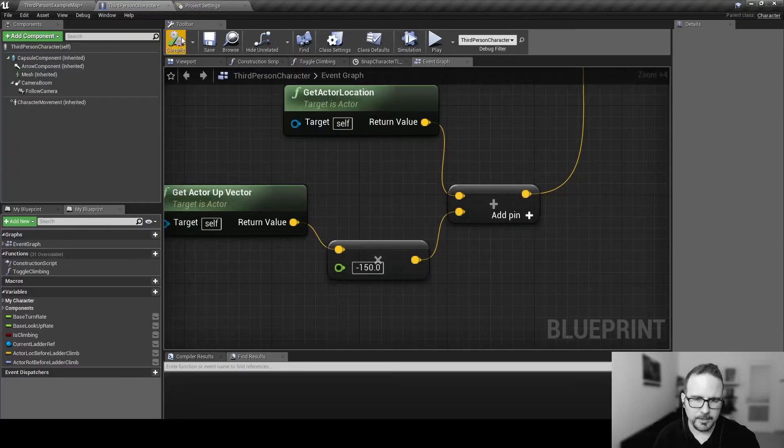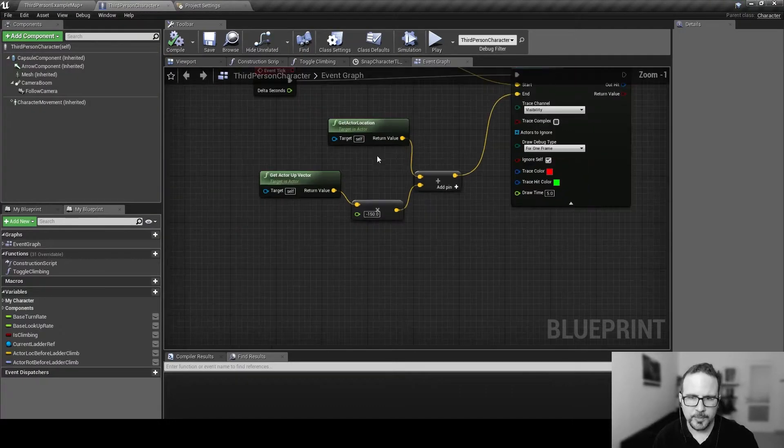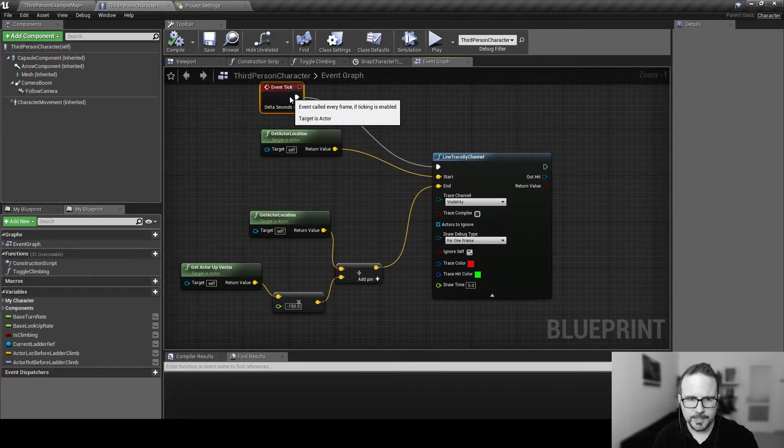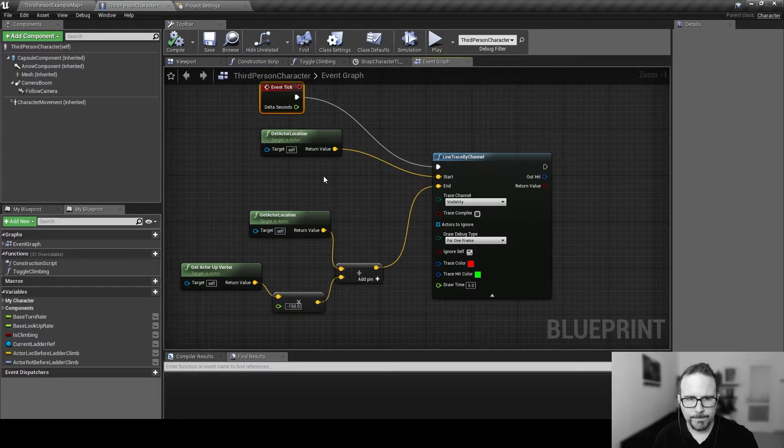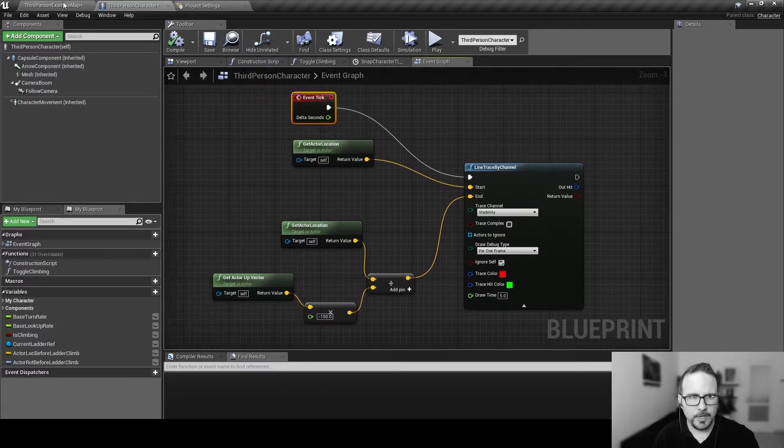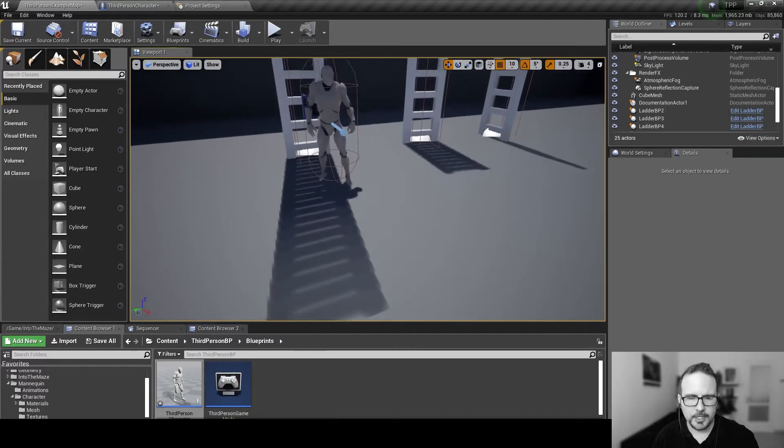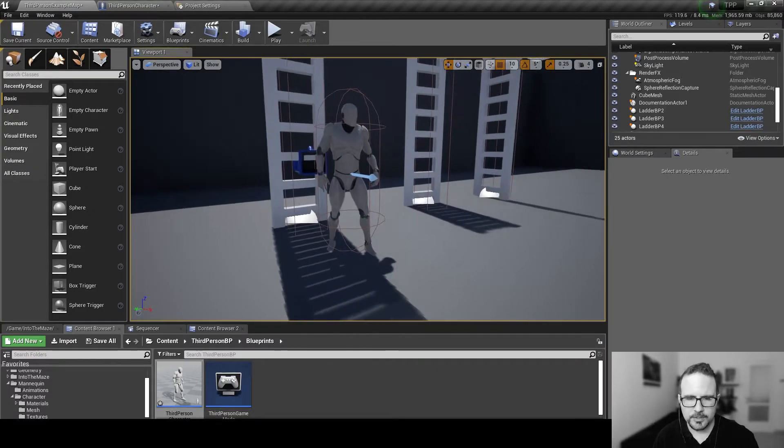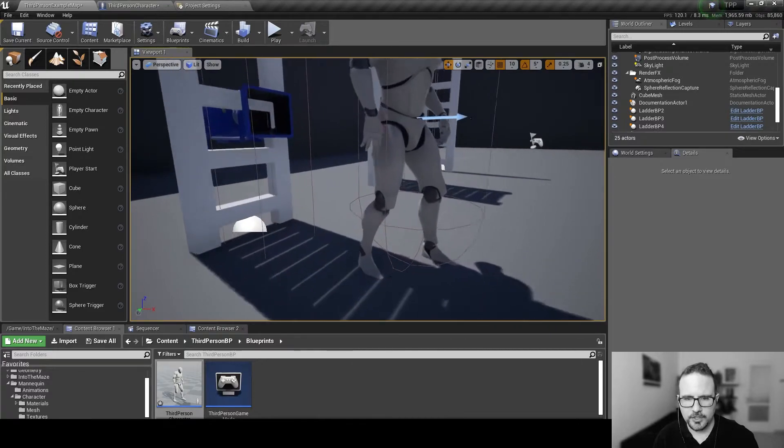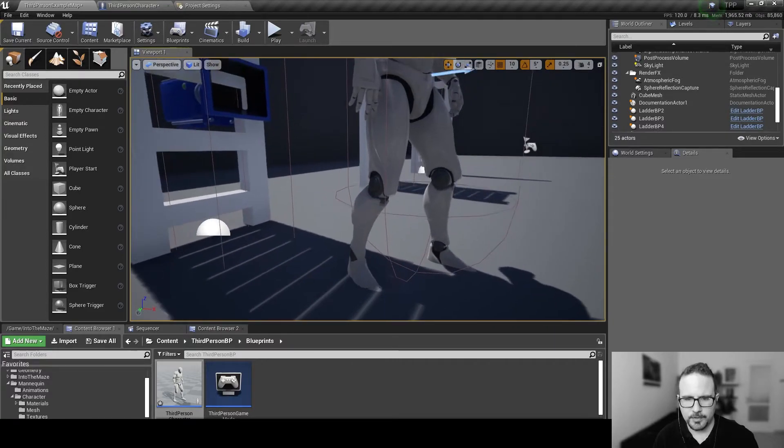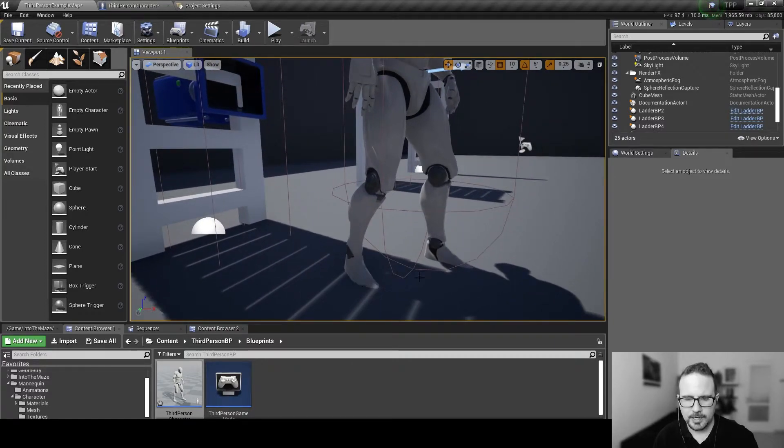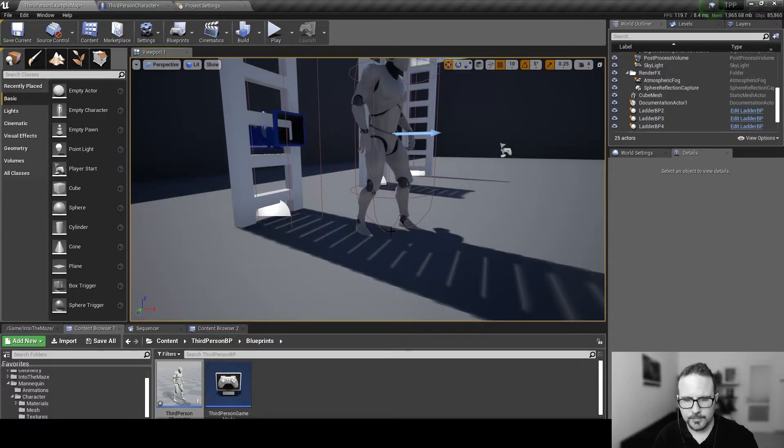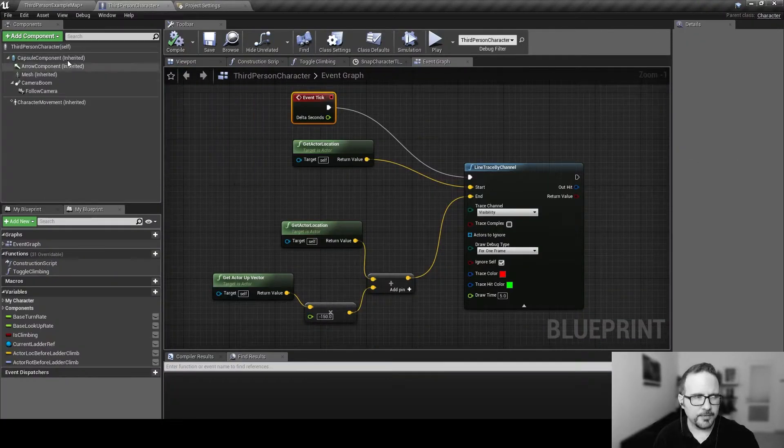So, this is how a line trace works, generally. I mean, there's a lot more to it, but this is the basic, the most basic stuff. Now, if I want to make sure, I don't want to shoot the ray from here. Because generally, we want to check something really close to where the legs are, at the bottom of the capsule.